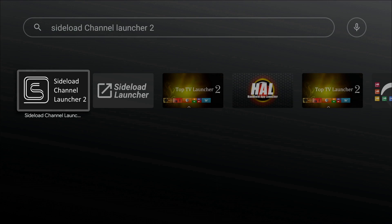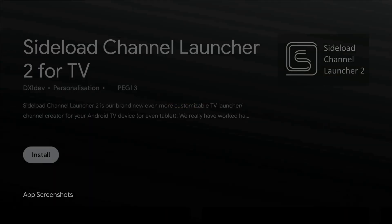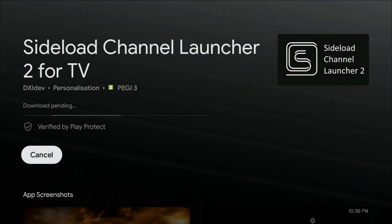The very first result there, Sideload Channel Launcher 2 with the big S black and white logo. Not to be confused with sideload launcher to the right of it. So the first one is what we want. We click on that, and we're going to install that.